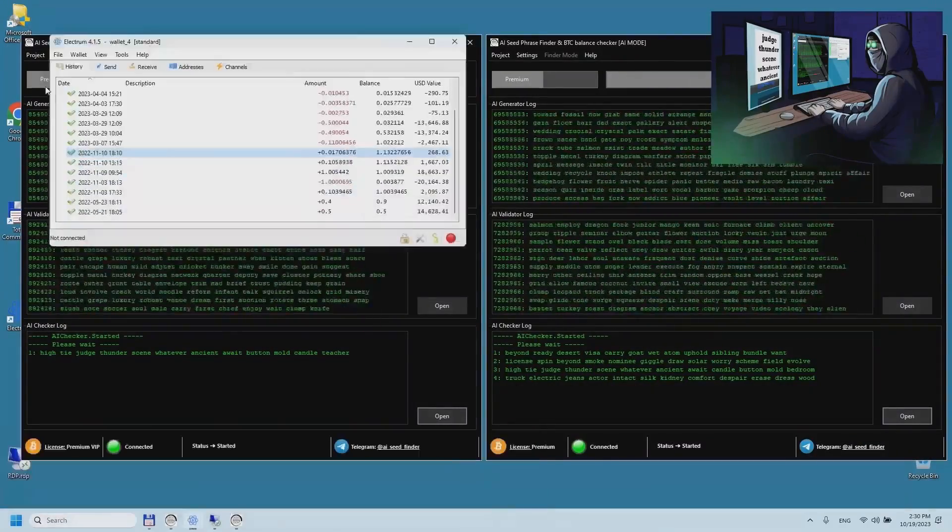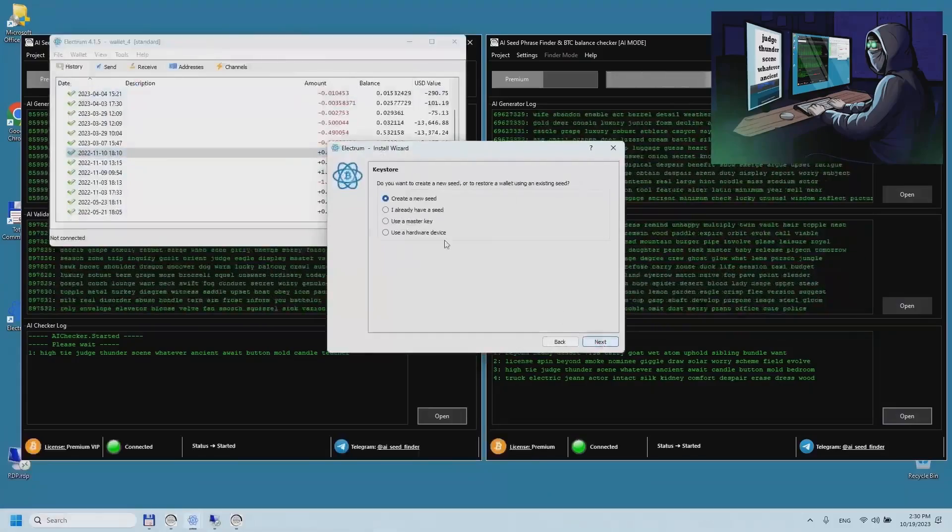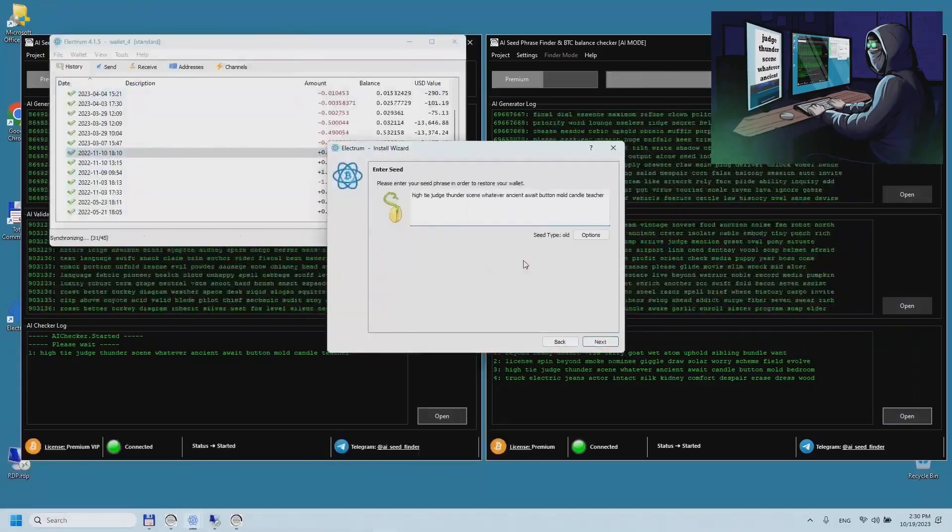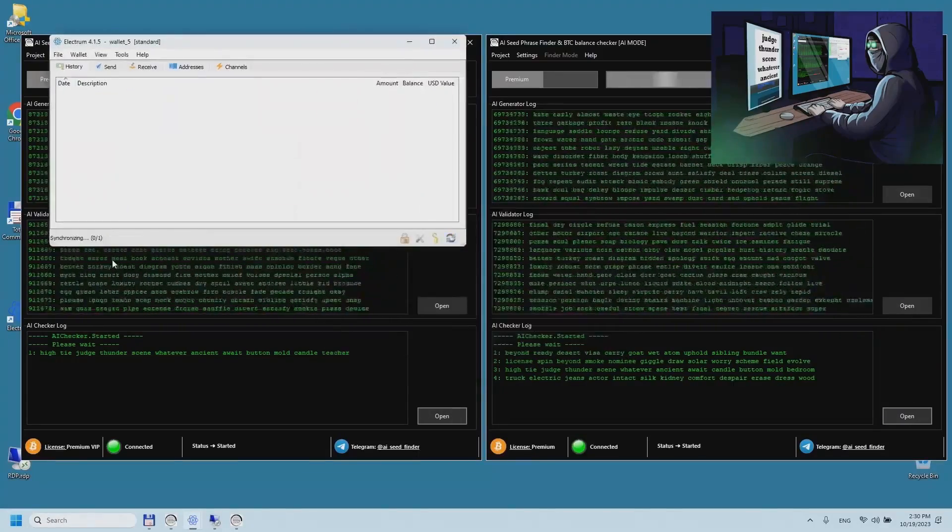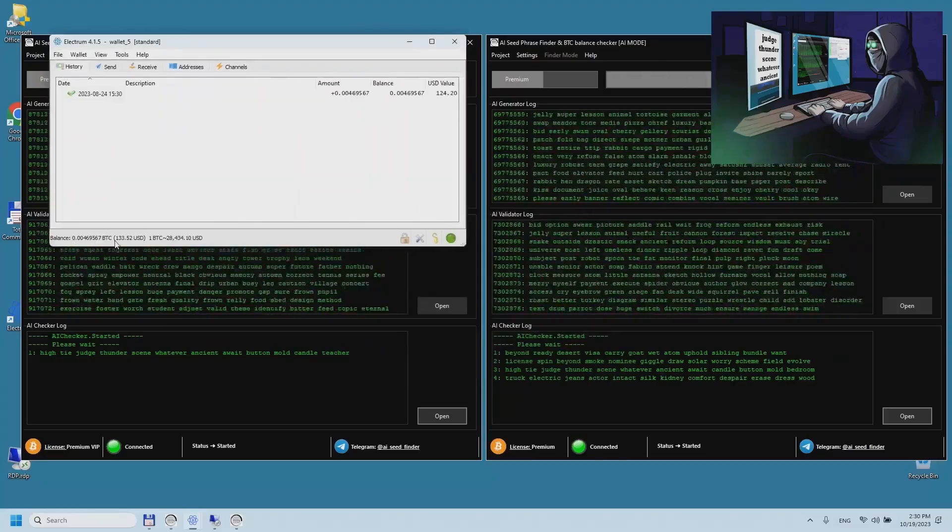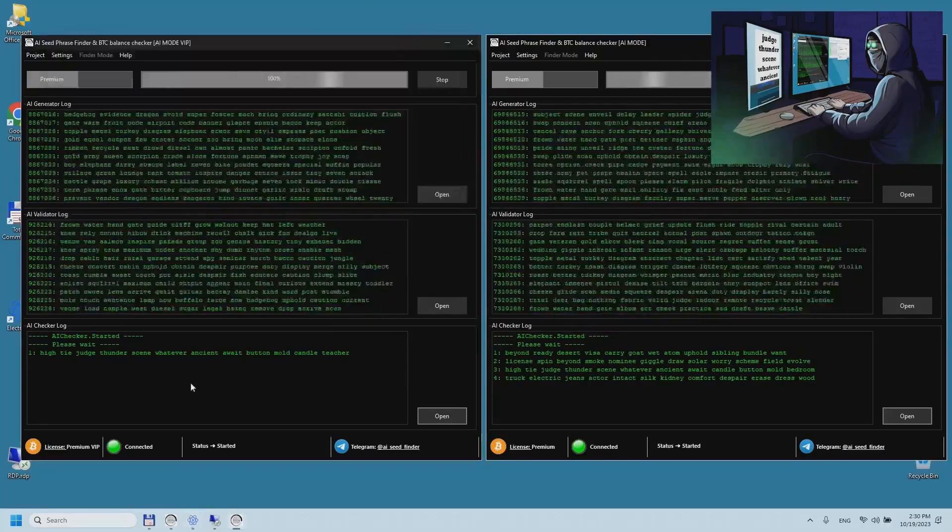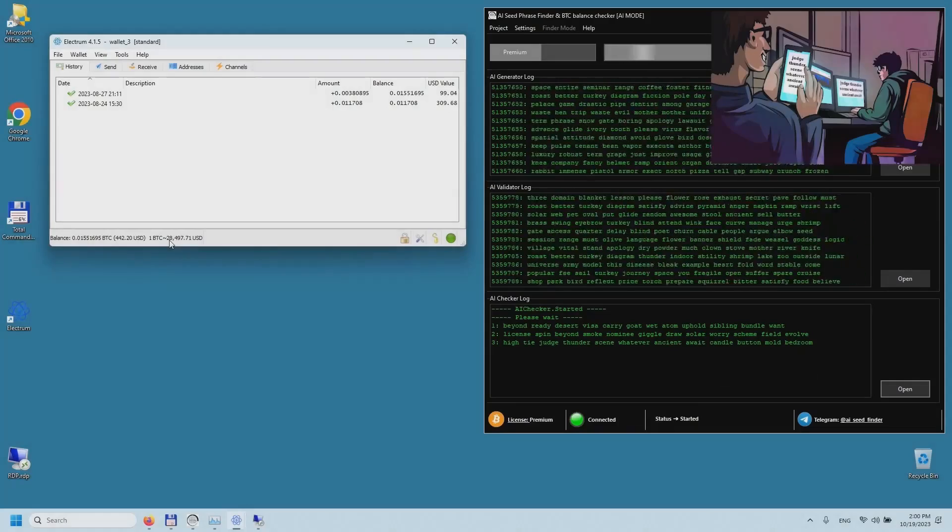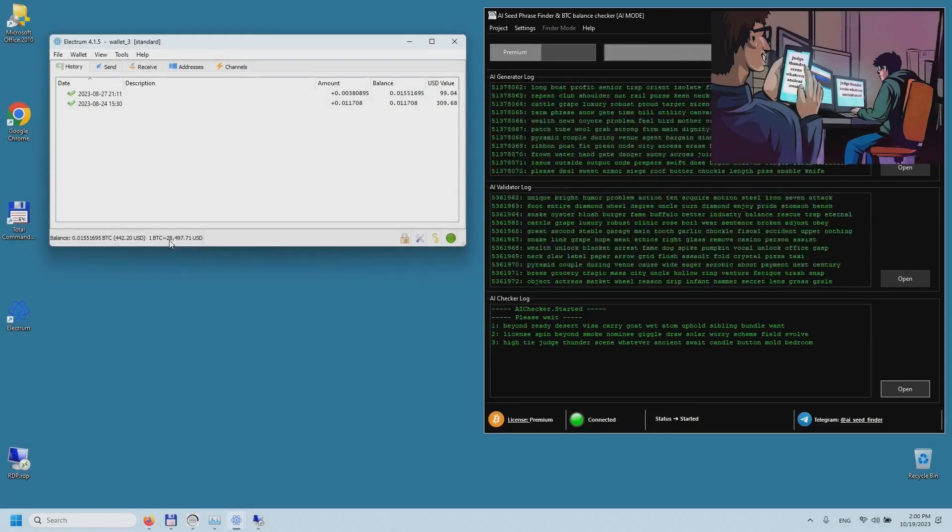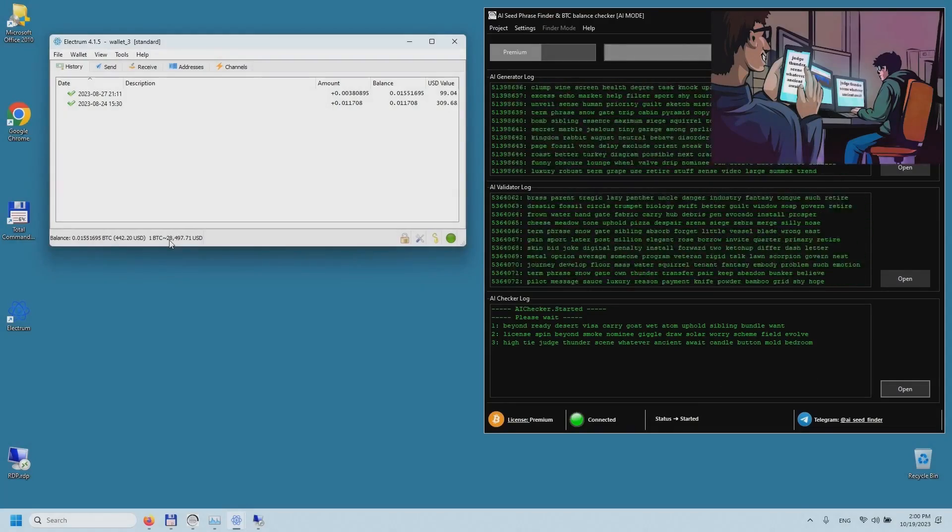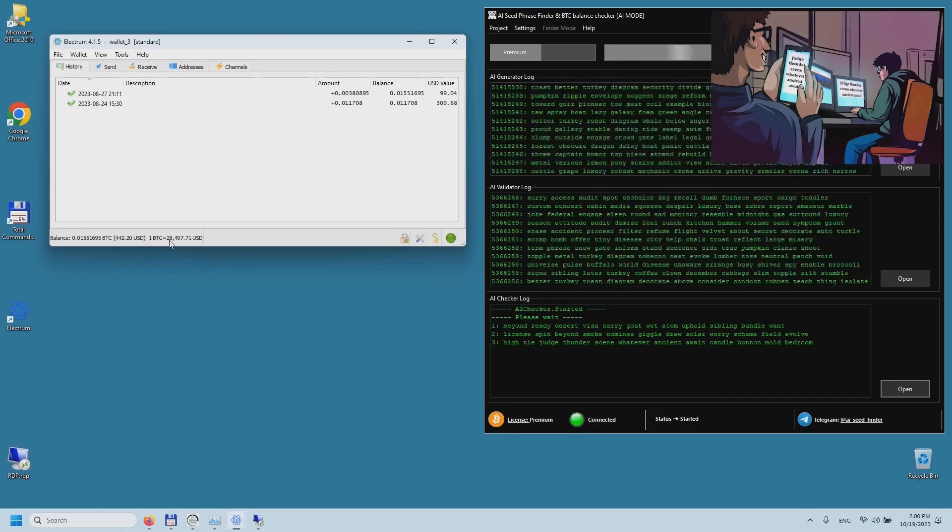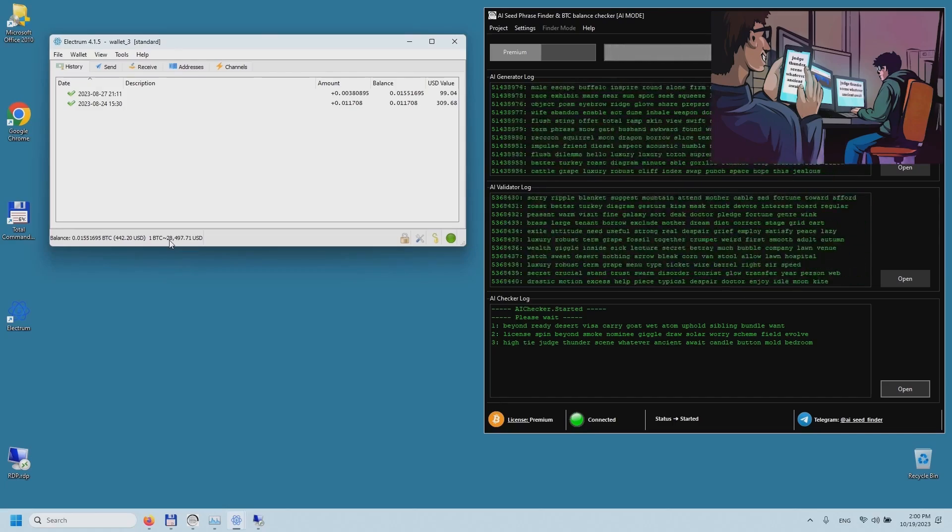This mode allows you to massively find seed phrases for Bitcoin wallets which have long been inaccessible to their owners, a kind of hacking of Bitcoin wallets. So that was a small introduction of this program. Now let's talk about where to buy this program and how to use it.